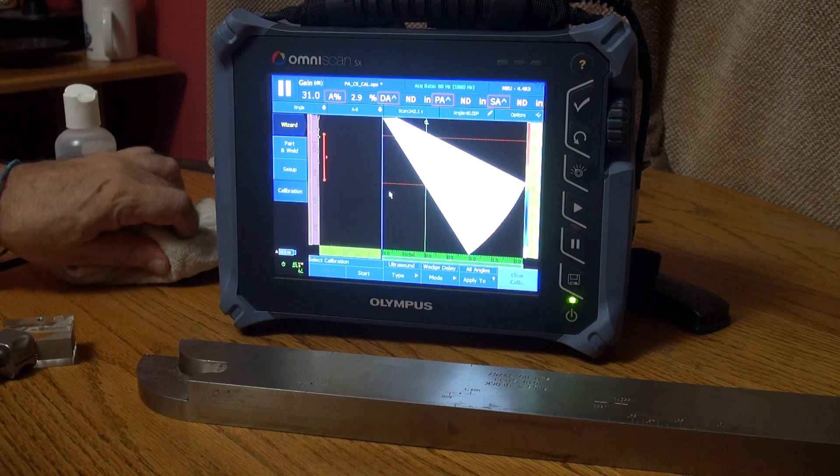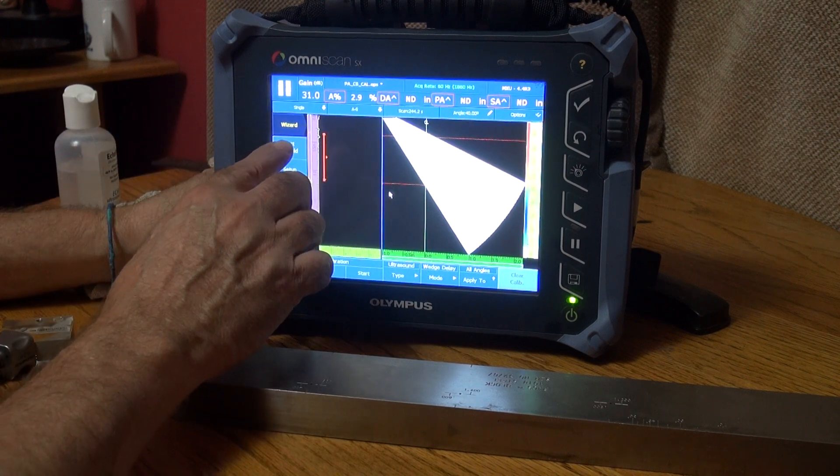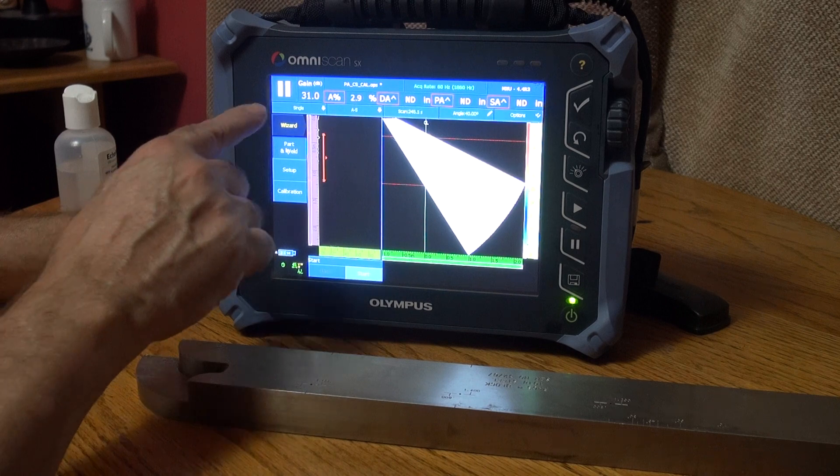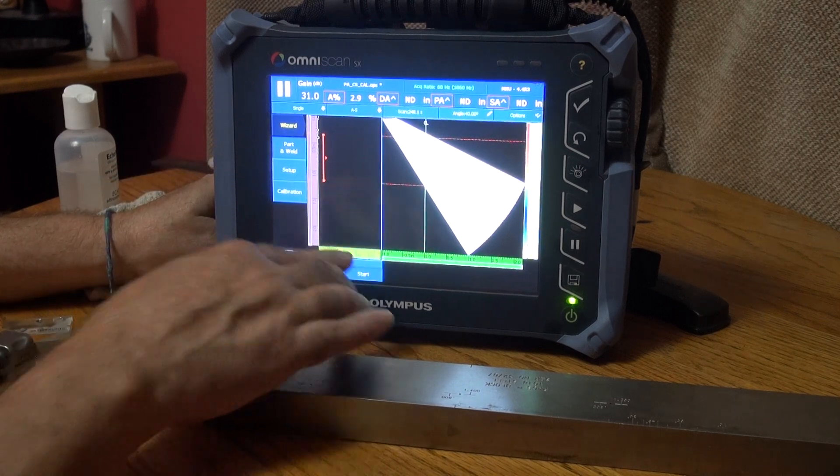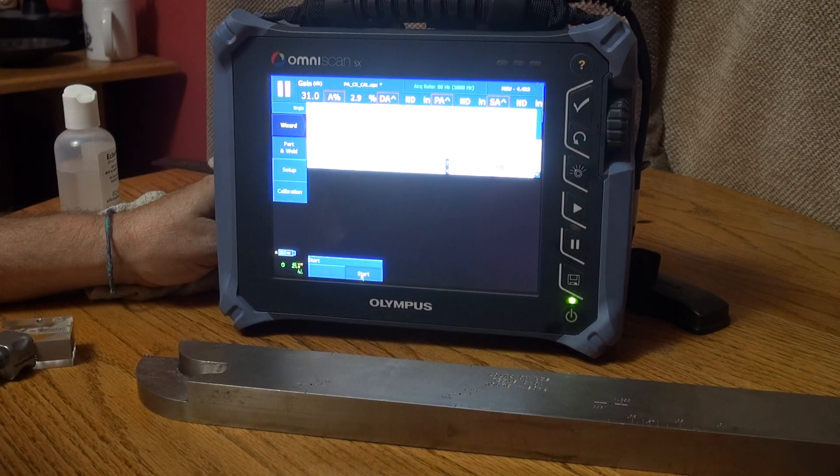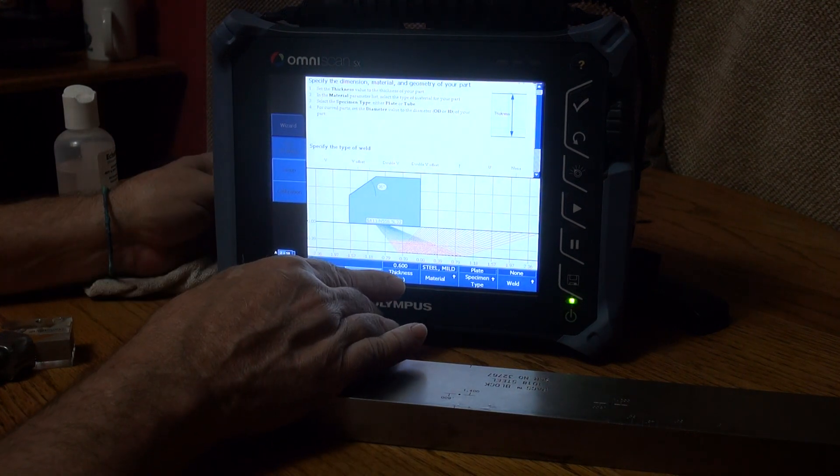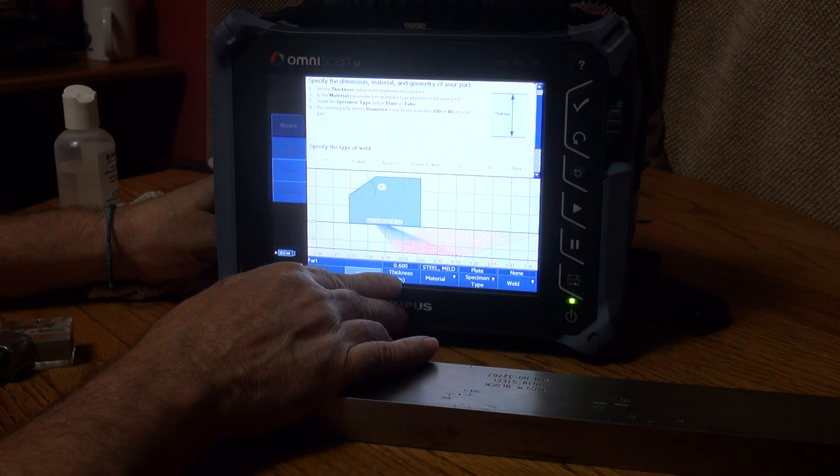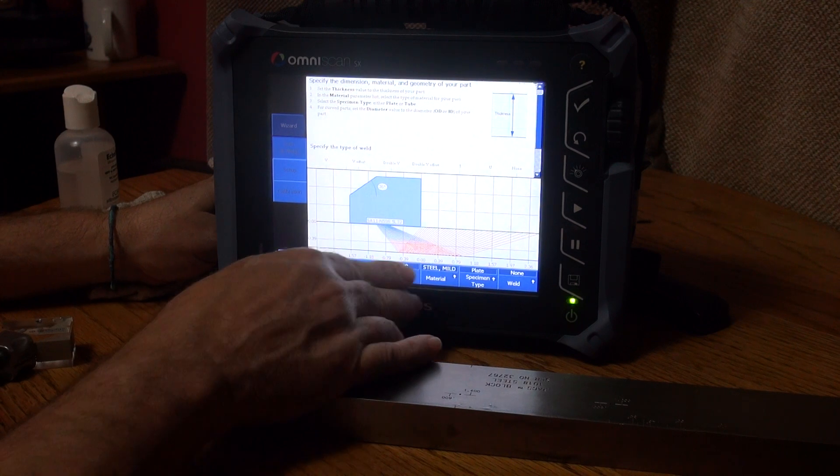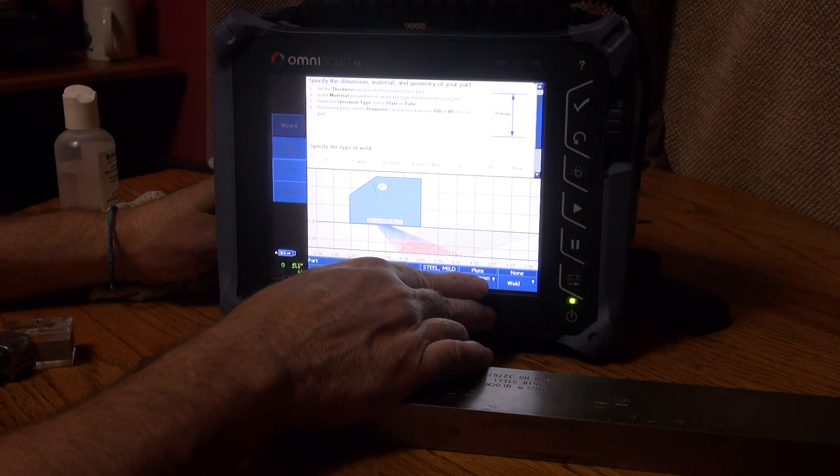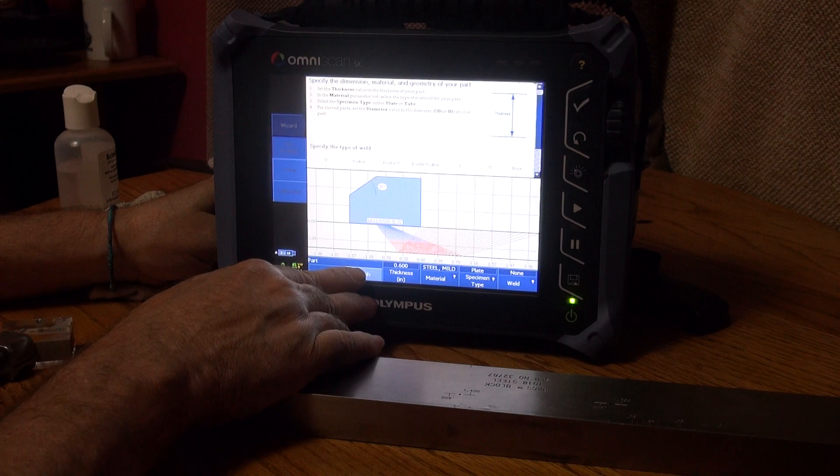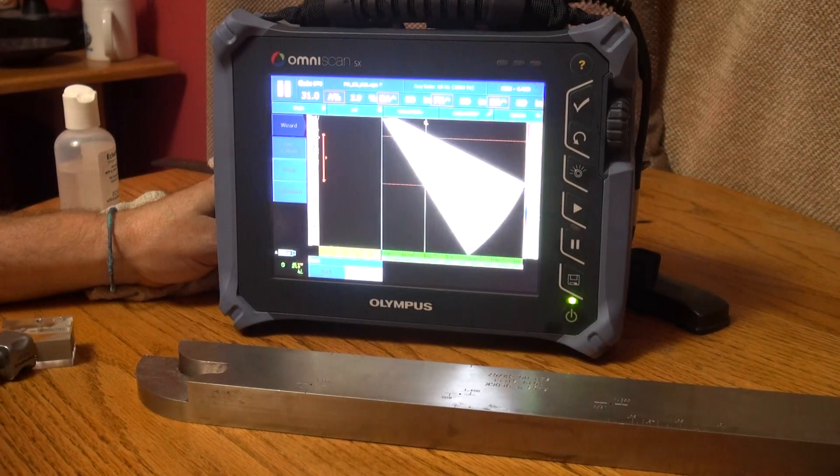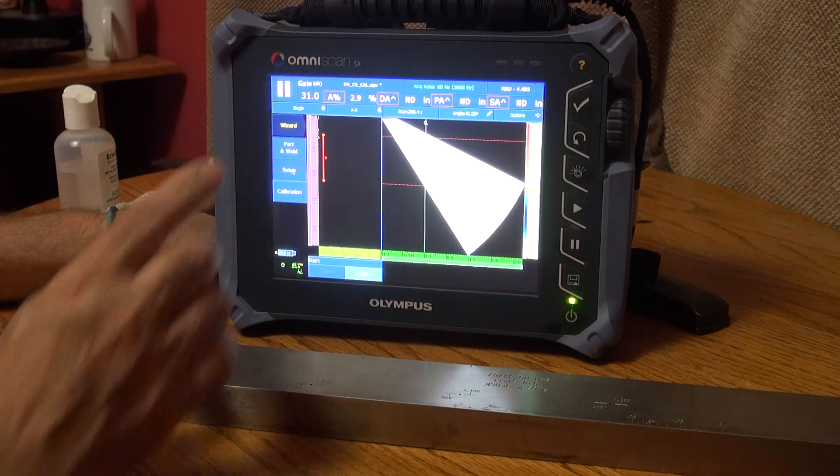To get started, go to Part on your wizard and hit Start. I'm going to make up a part. I'm going to say I'm testing a plate, it's 0.6 inches thick, mild steel plate, no weld finish. So that describes my part.